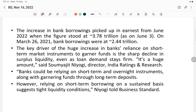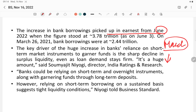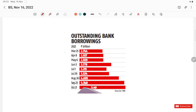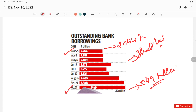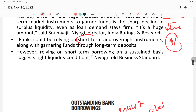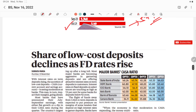This increase in bank borrowings picked up earnestly from June, when borrowings reached approximately ₹3.78 trillion, rising to ₹5.49 trillion by October. Experts also opine that banks should rely on short-term and overnight instruments along with garnering funds through long-term deposits.